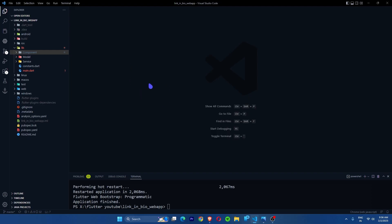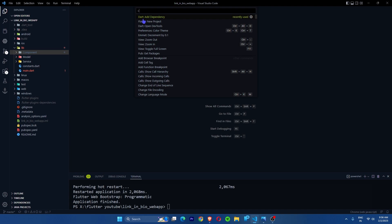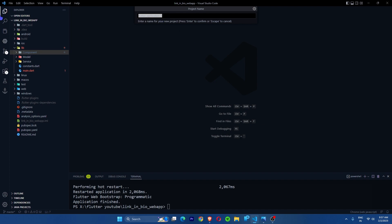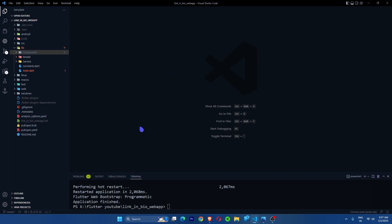Without further delay, let's create the layout for our web app. For those who don't know how to create a project, press Ctrl+Shift+P and you can see 'Flutter New Project'. If you are new to Flutter, I will link a tutorial video below on how to download and run a Flutter app. I'm going to create a new project — select a folder and give it a name.